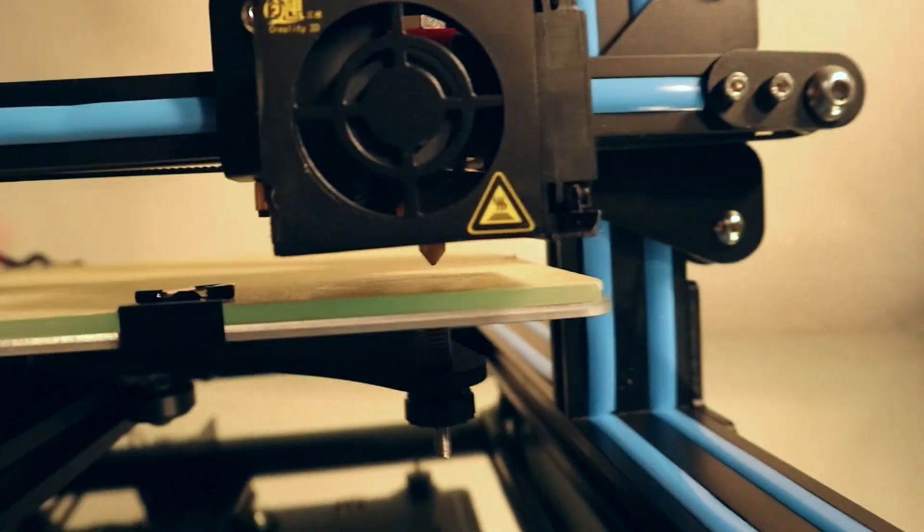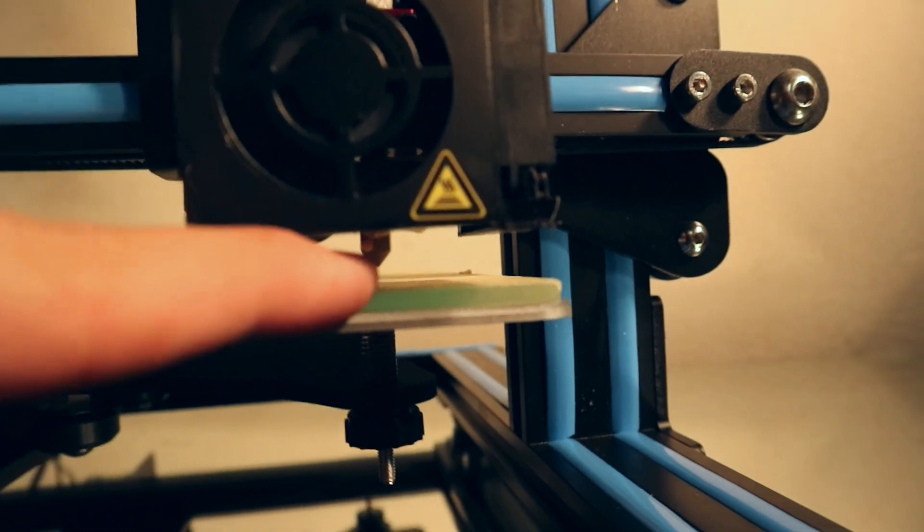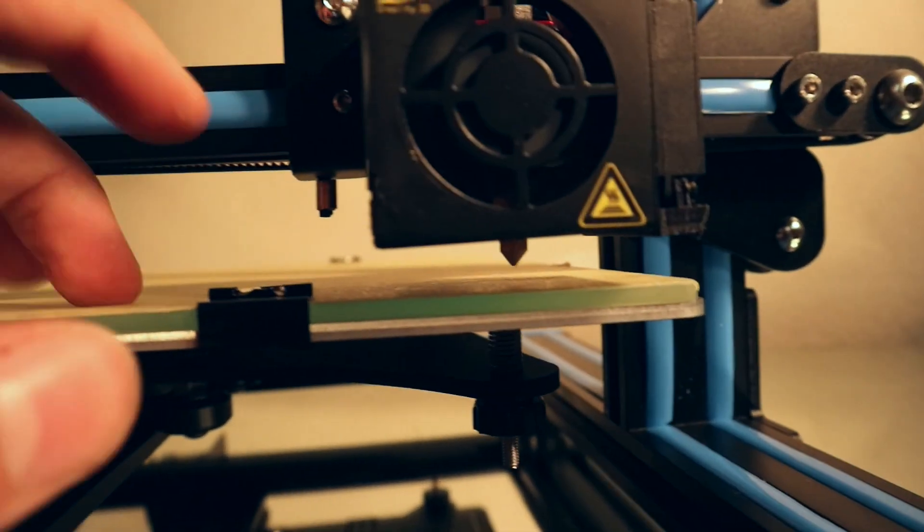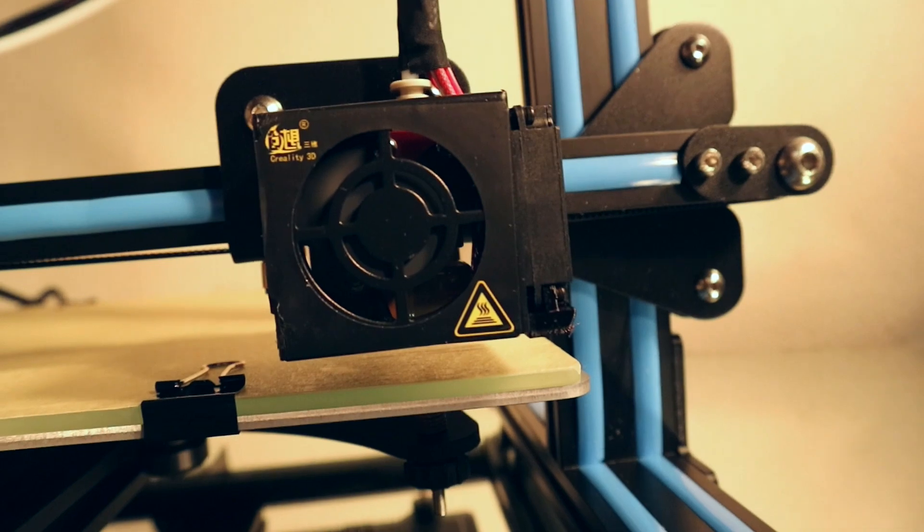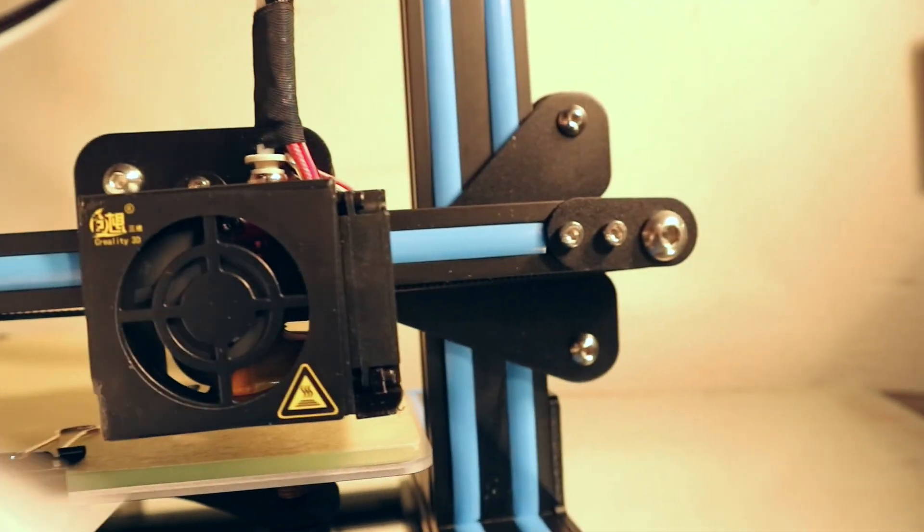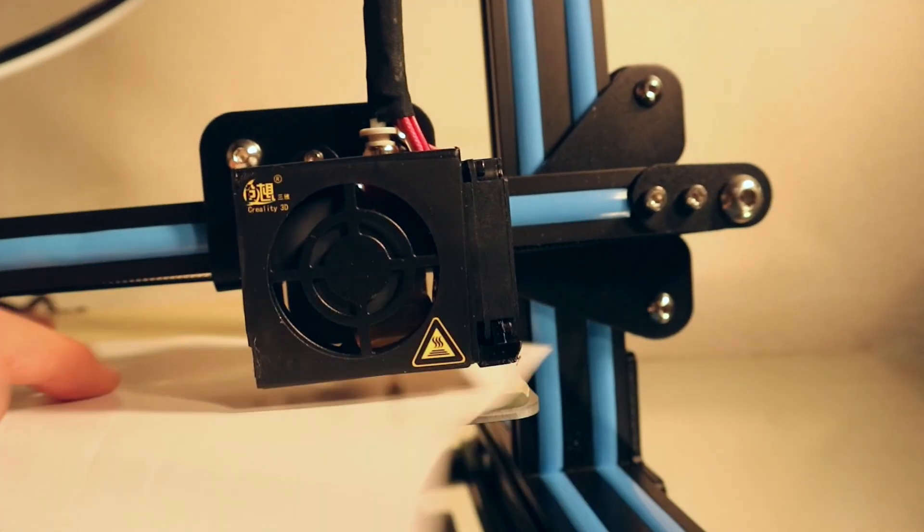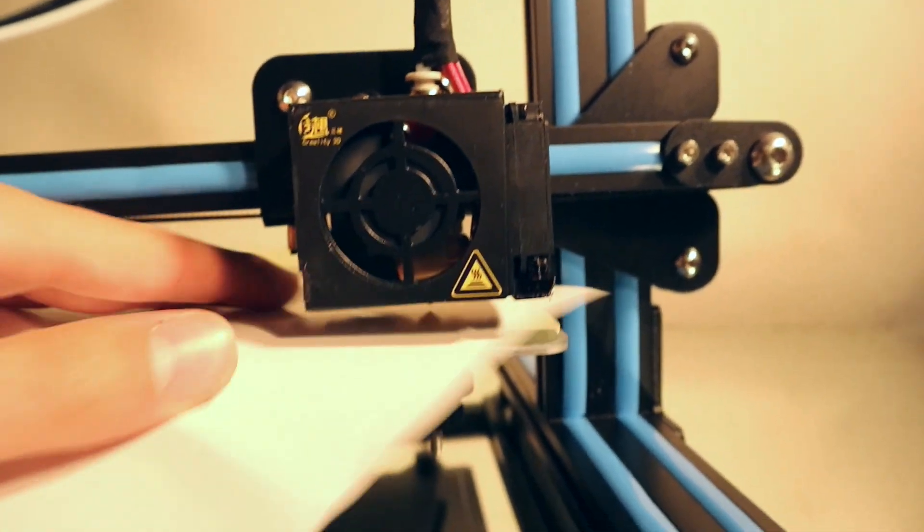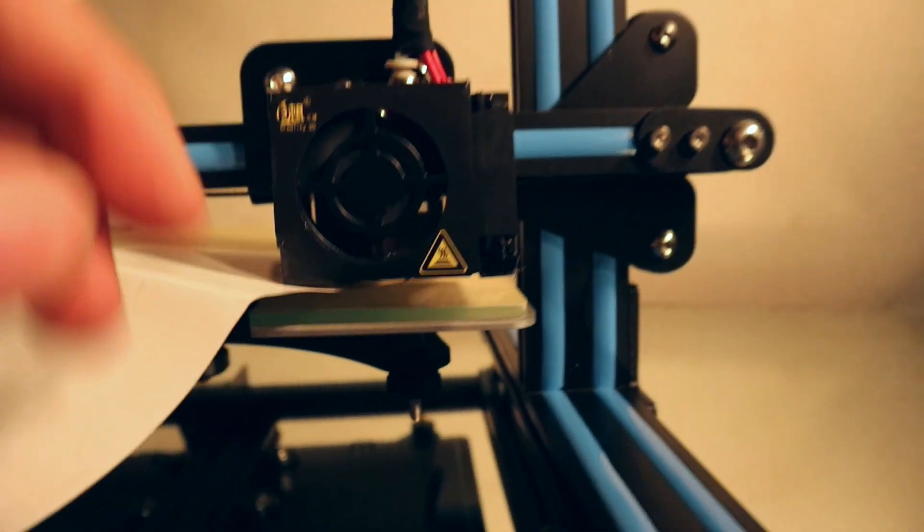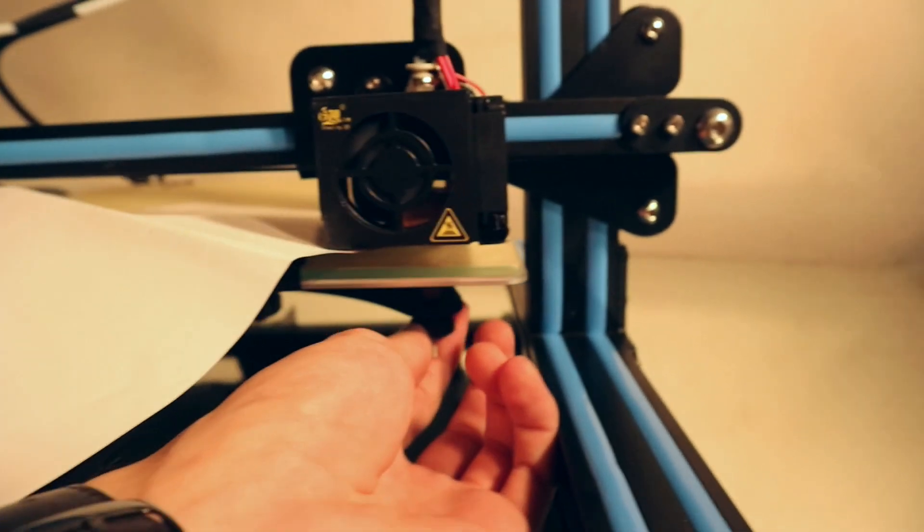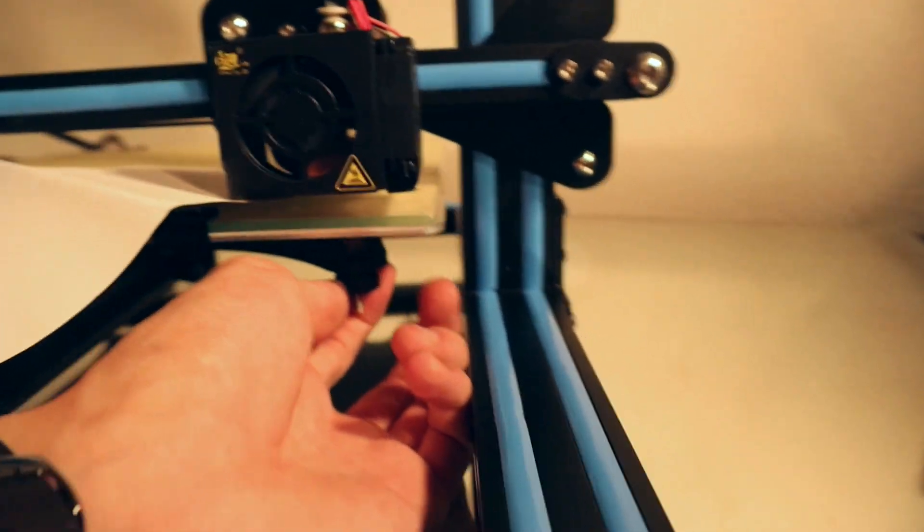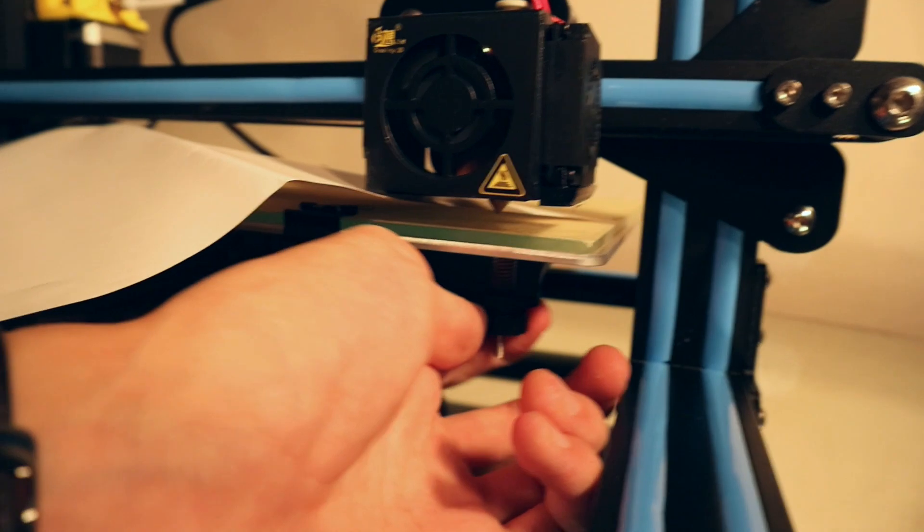What we want to do is the distance between the head you can see down there and the glass sheet here should be about this much, so that it barely grabs onto a sheet of paper. Now right now I can move this sheet of paper here freely, so I'm gonna loosen up the screw a couple of turns till I see that it is roughly close.